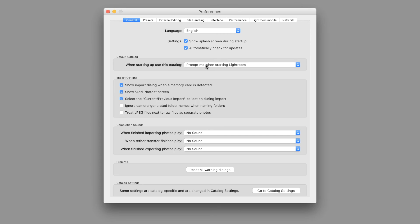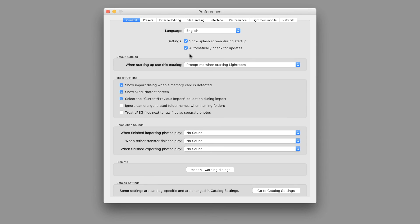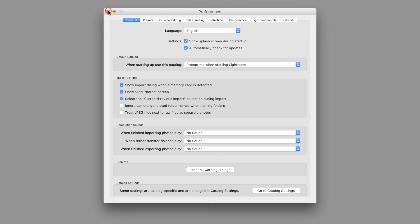Because on any given day, I might be working in a different catalog. Now the default is Load Most Recent. So if you have that selected, it will always load the most recent catalog you are in. I'm going to choose Prompt and close that.